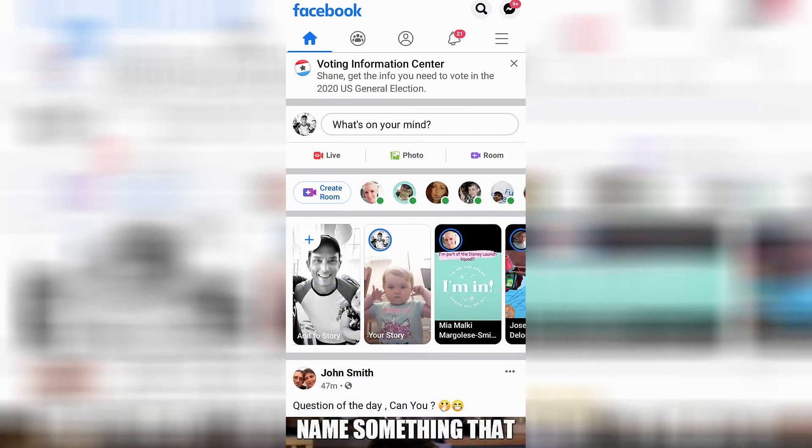Go ahead and open up Facebook, make sure that you're logged in, and from the home tab you're going to want to navigate to your profile by clicking on your profile in the top left-hand side of the screen.